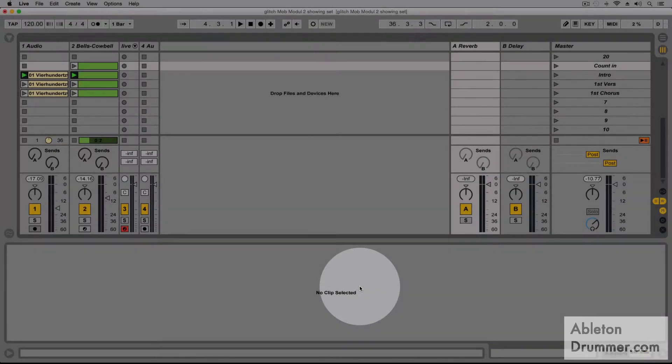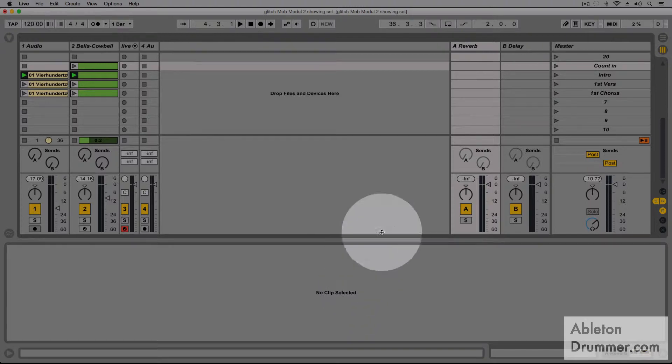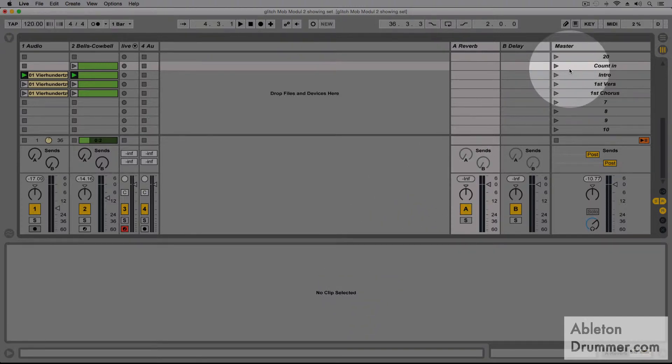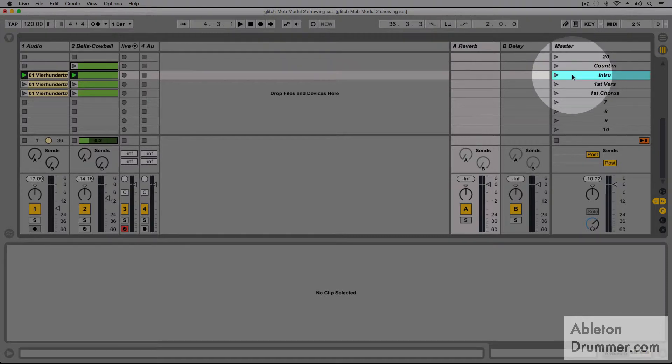There is one really interesting button which allows us to always move to the next scene we've just played.